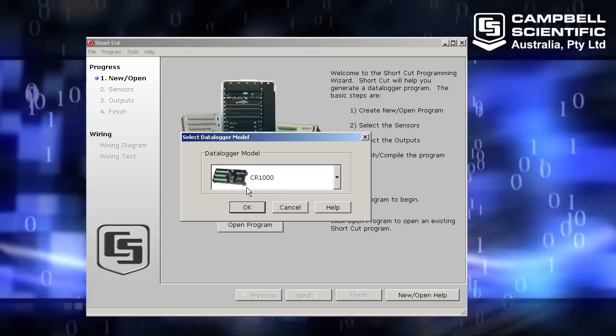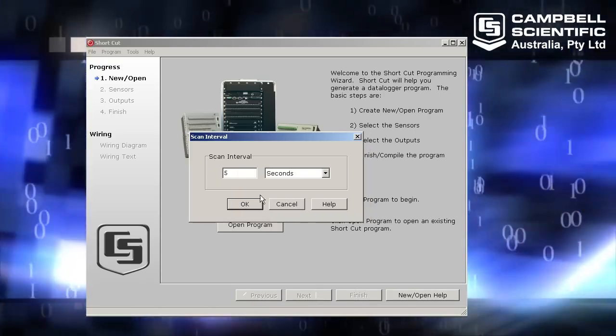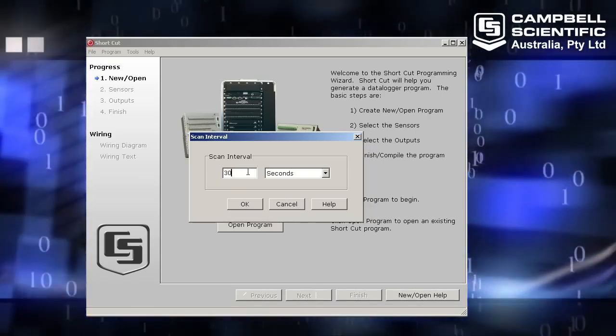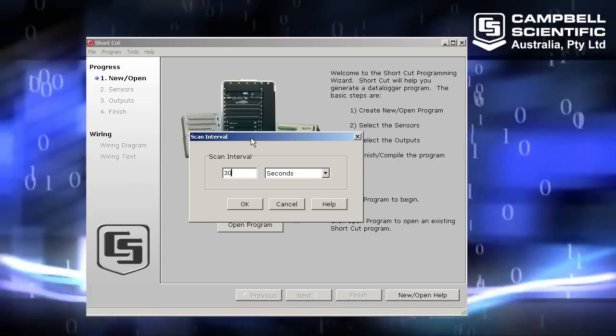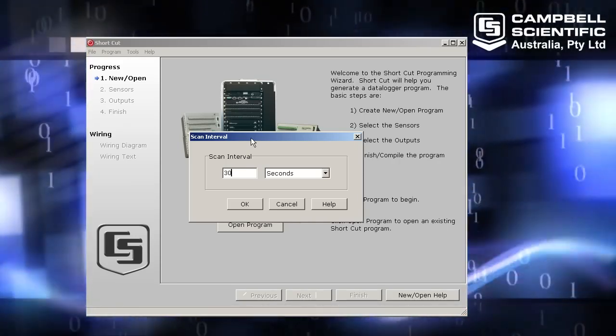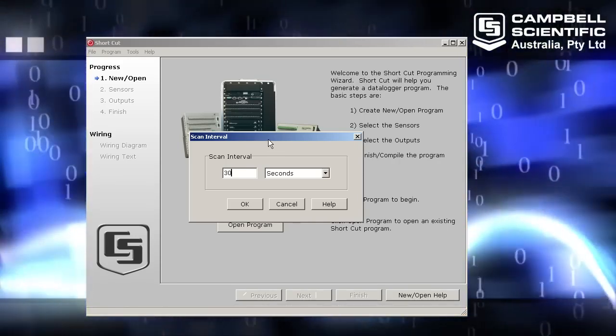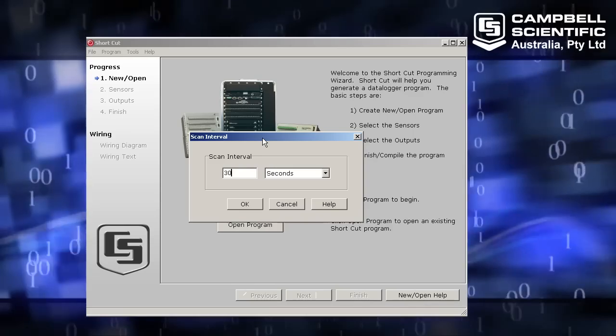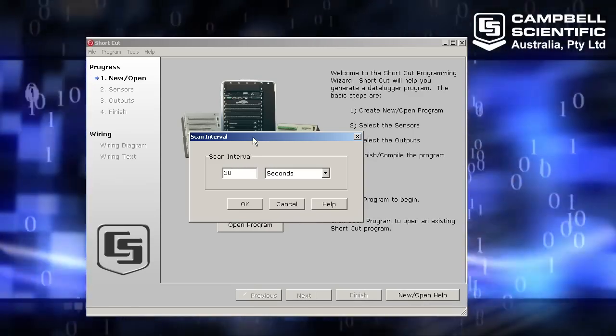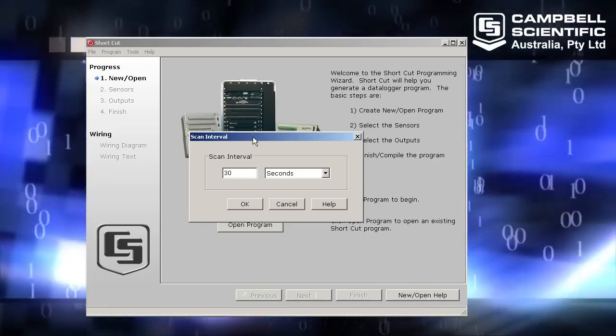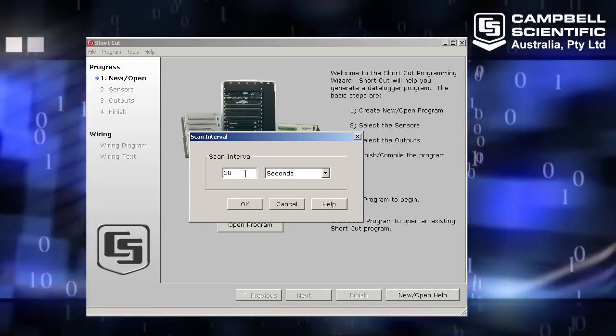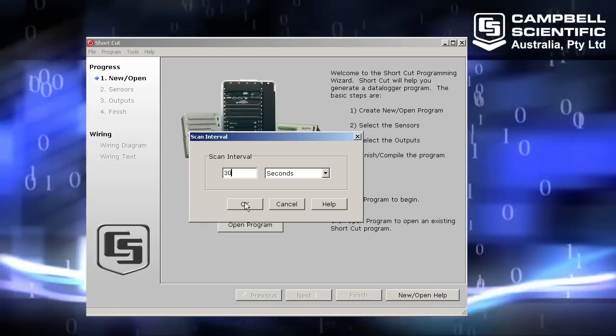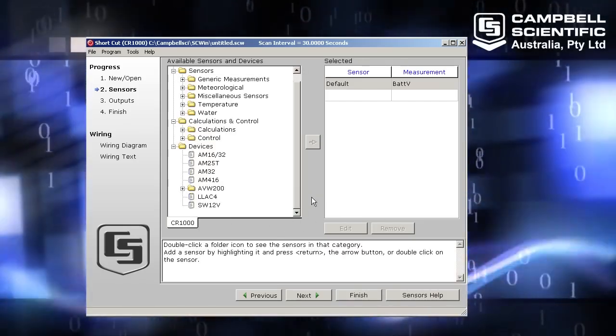I'm using a CR1000. I'm going to make my scan interval 30 seconds because I am using a multiplexer for this program. These AM1632s have mechanical relays inside them, and they have a limited lifetime in an amount of clicks. So we recommend at least 30 seconds for your scan interval. So click OK there.